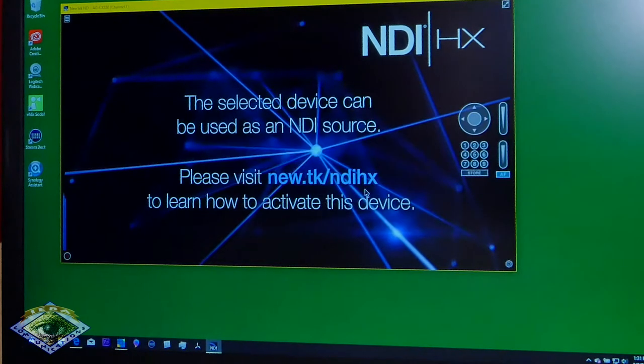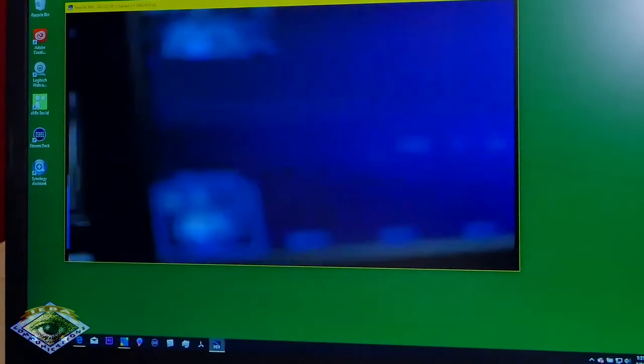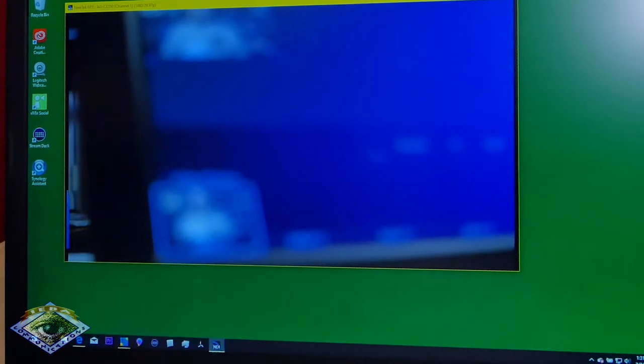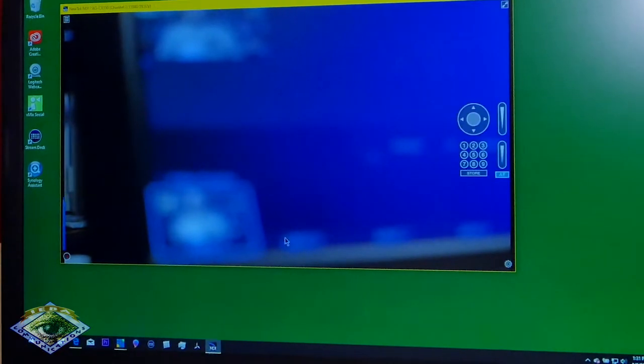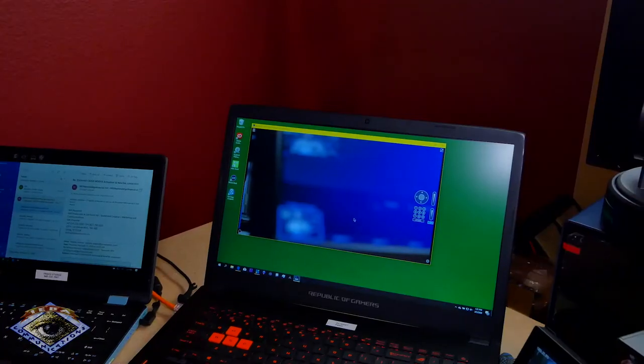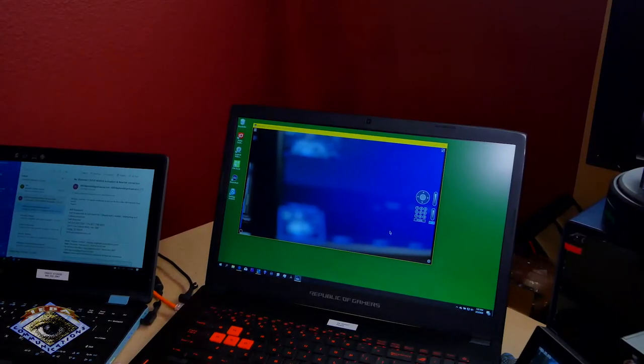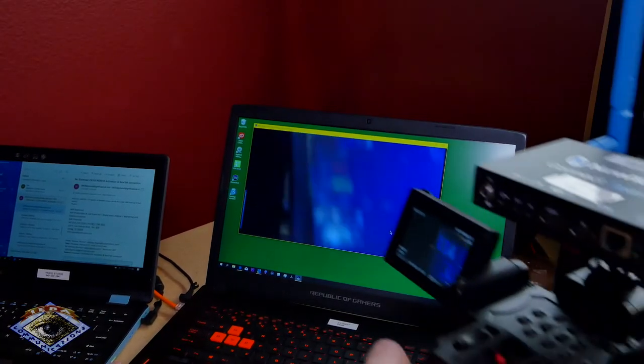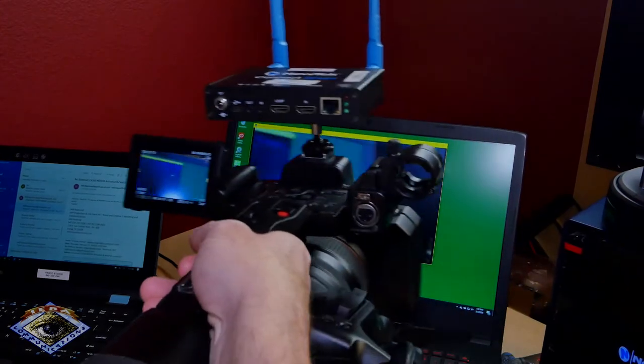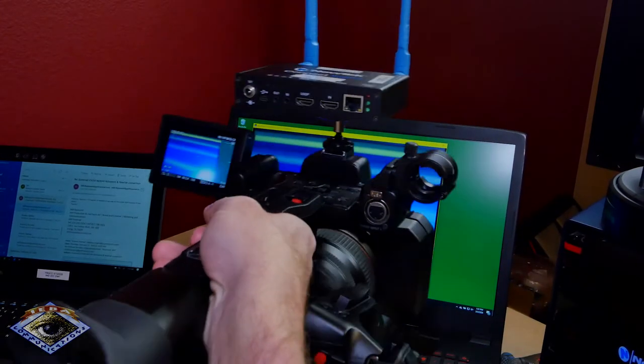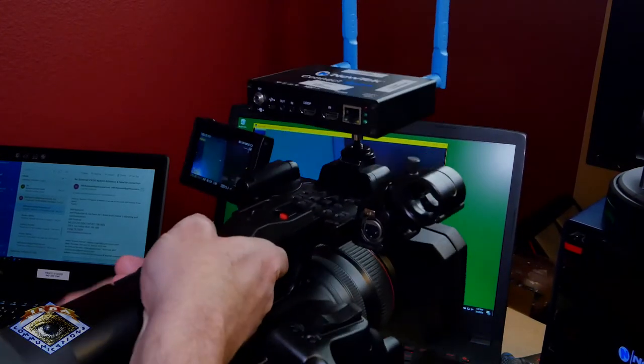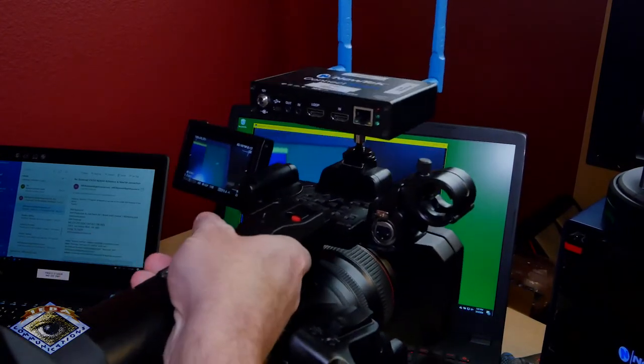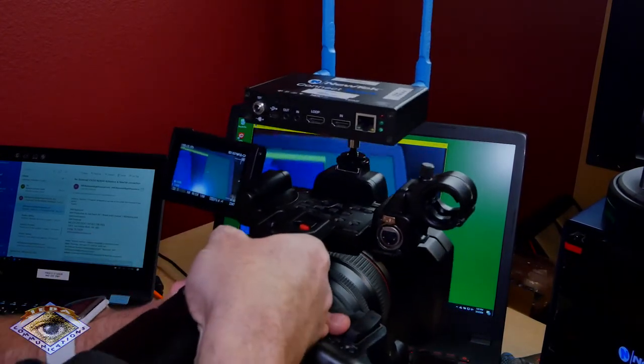Your camera is now licensed for use with NDI-HX. Click OK. And, if I open up the shutter, there it is. And that is how simple it is to activate the Panasonic camera.